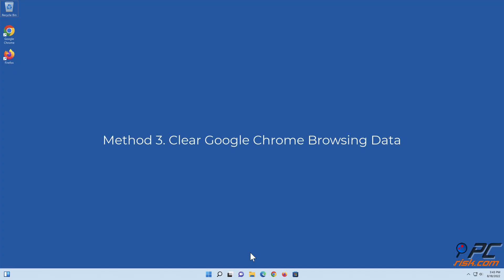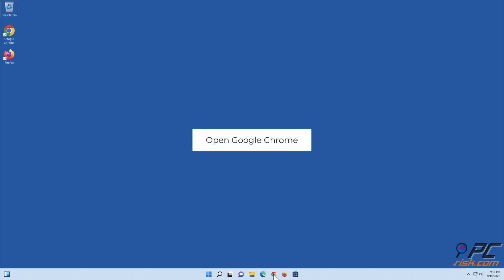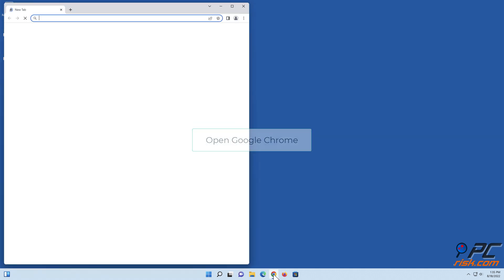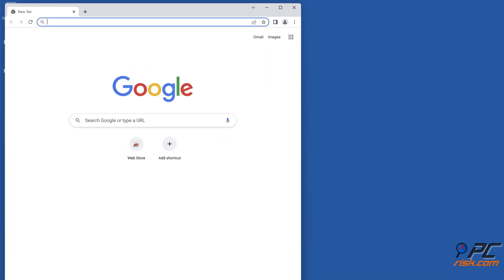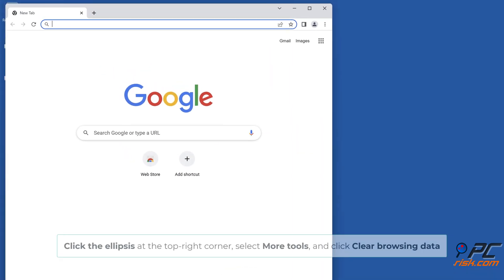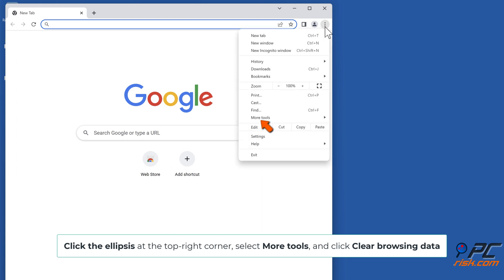Method 3: Clear Google Chrome Browsing Data. Open Google Chrome. Click the ellipsis at the top right corner, select More Tools, and click Clear Browsing Data.